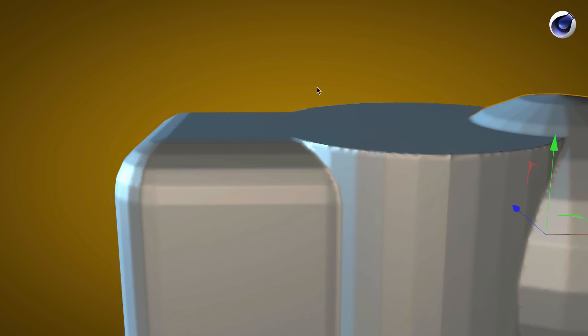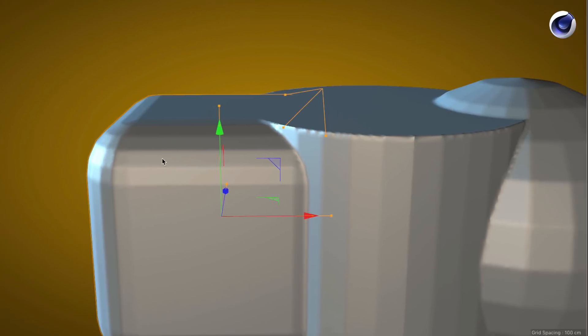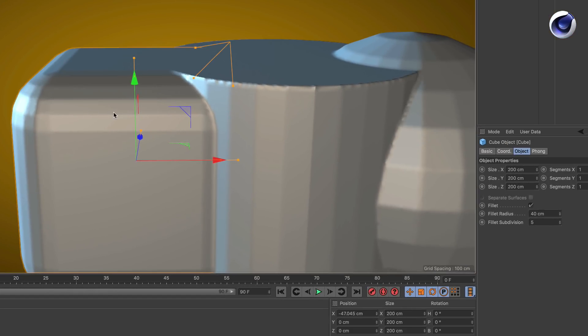In the case of the cube, the problem is the fillet subdivision. So if we increase that count, you get a smoother surface.